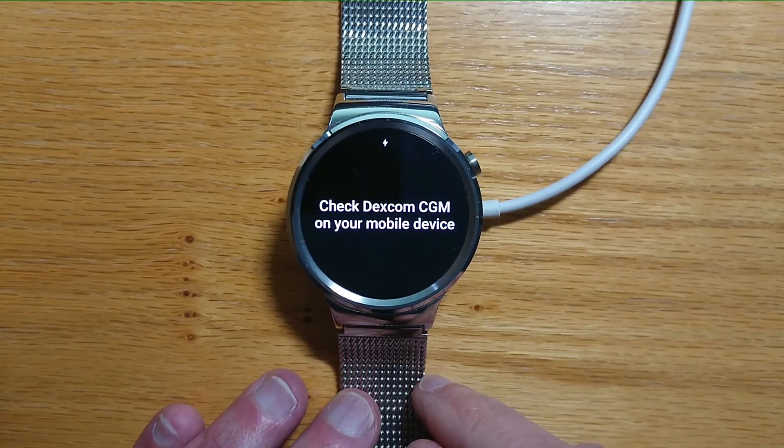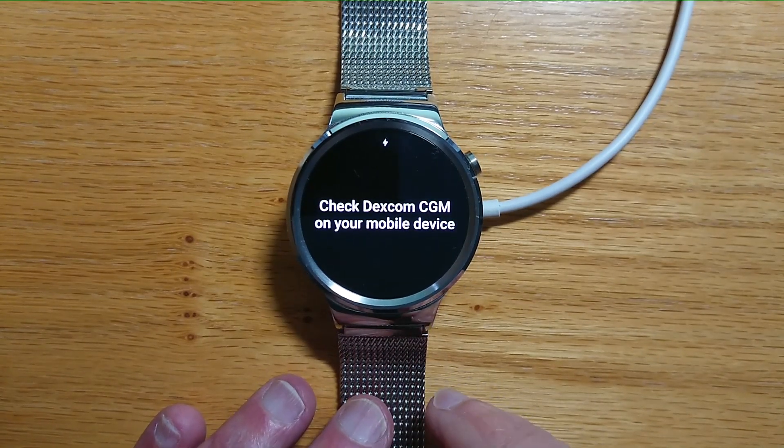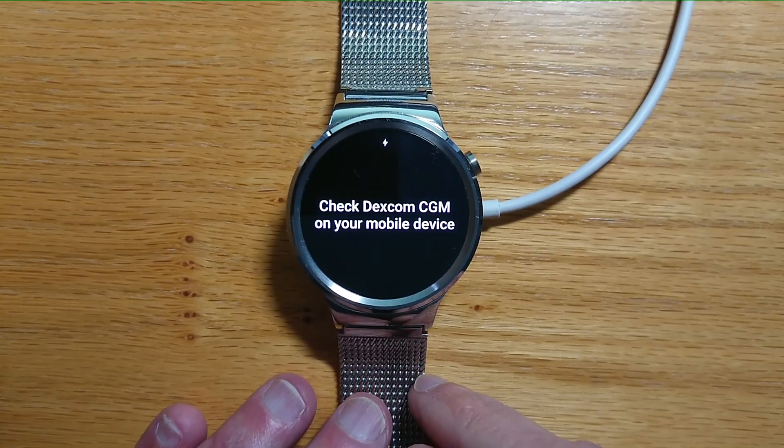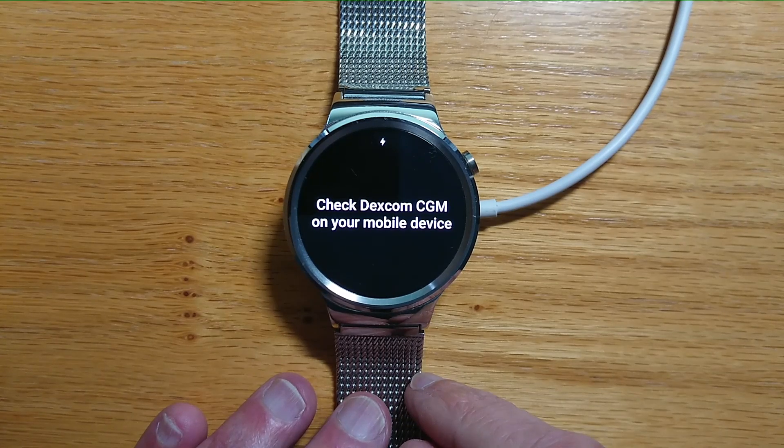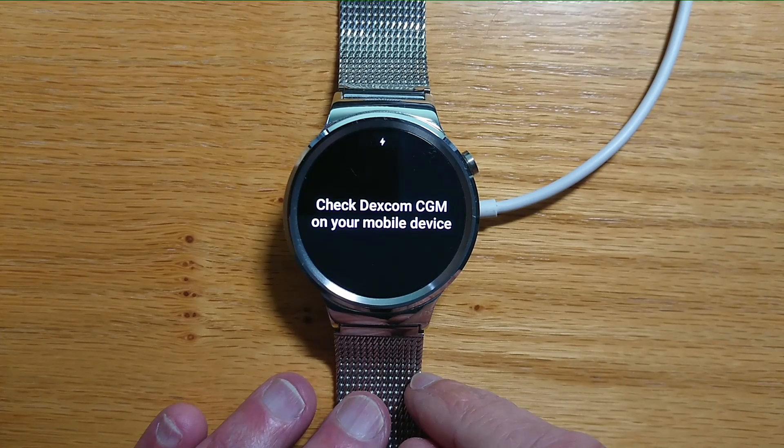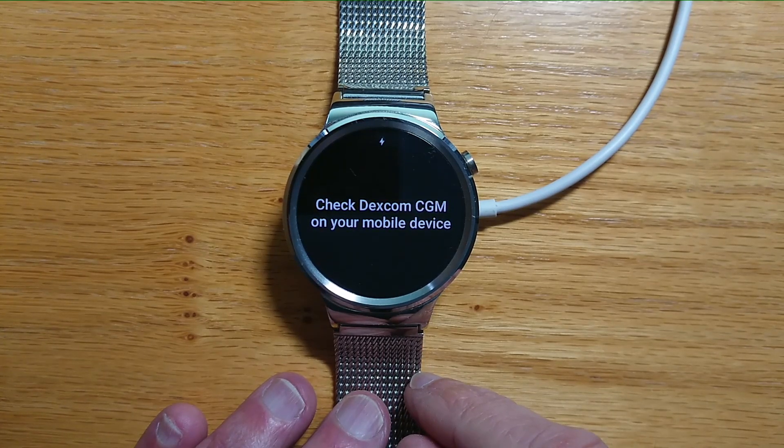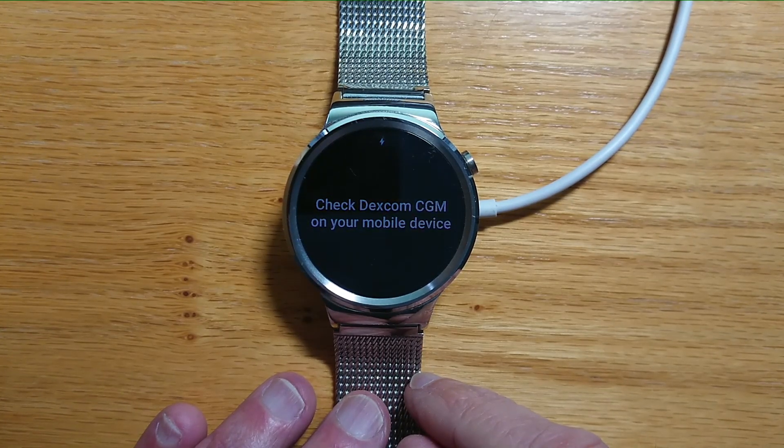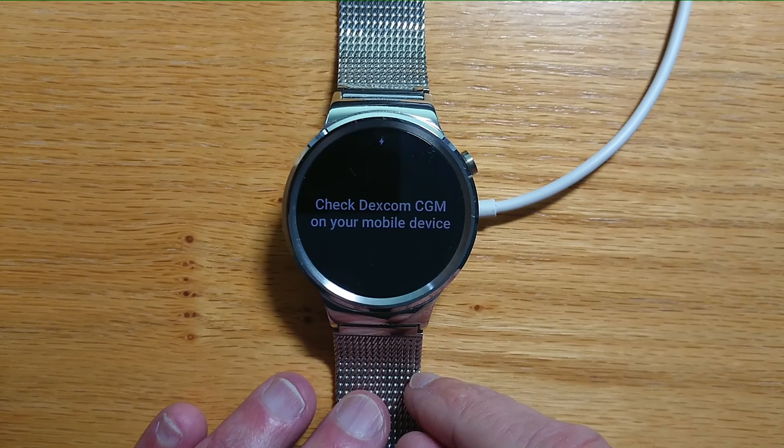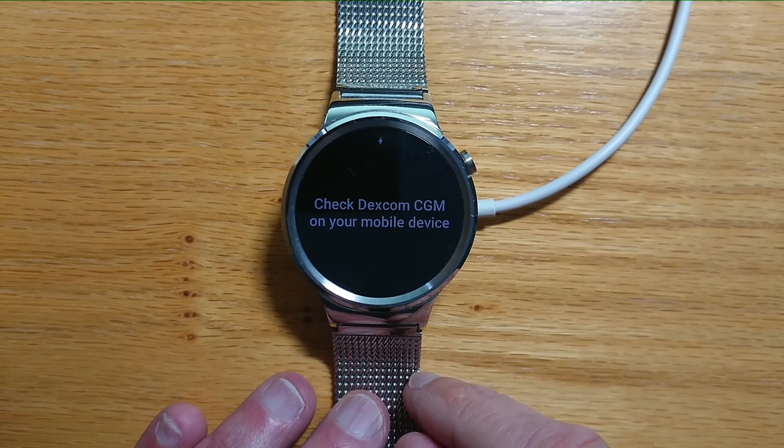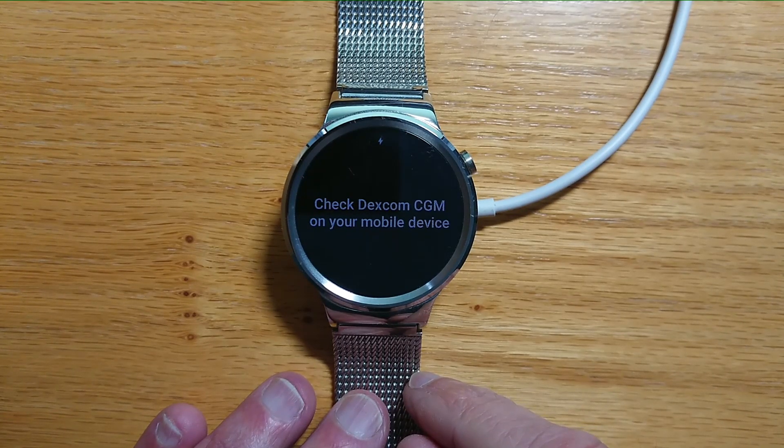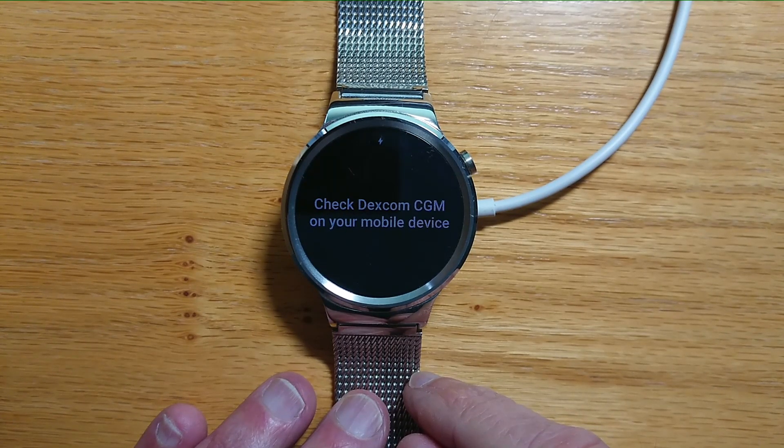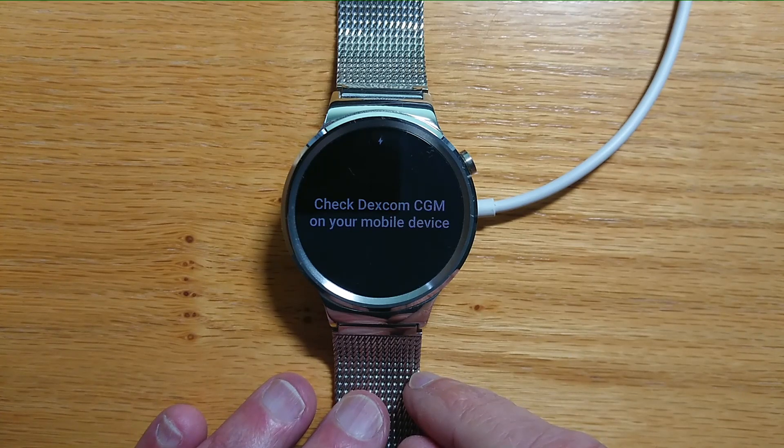Now if you get this message, then just restart your watch and your phone, and hopefully the two devices will find each other and you'll be able to use the Dexcom watch face from there.